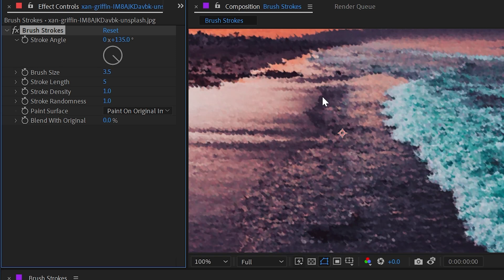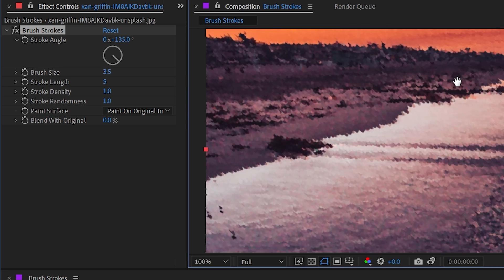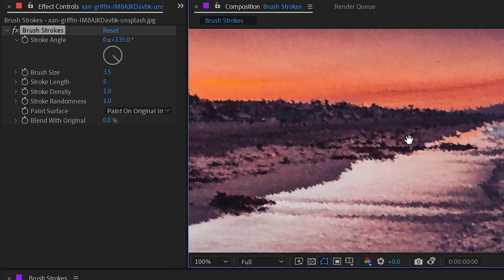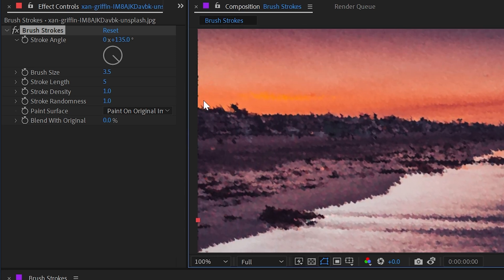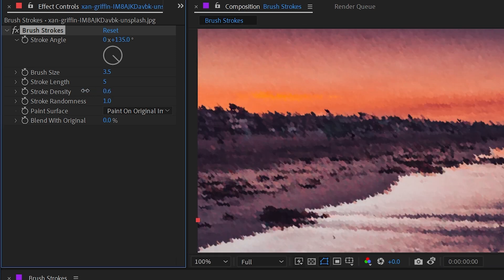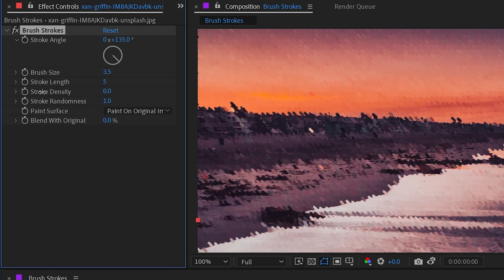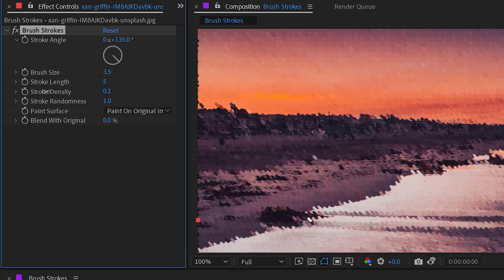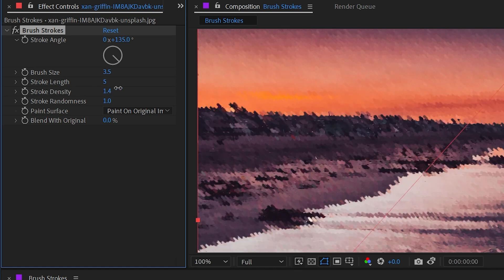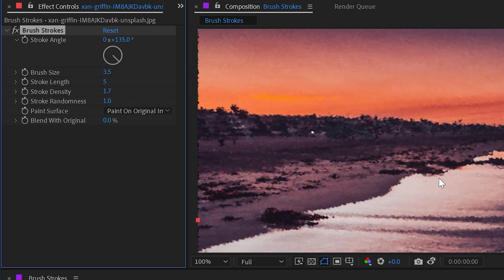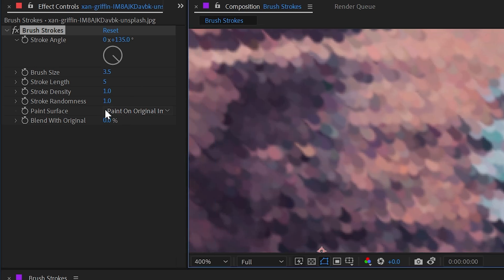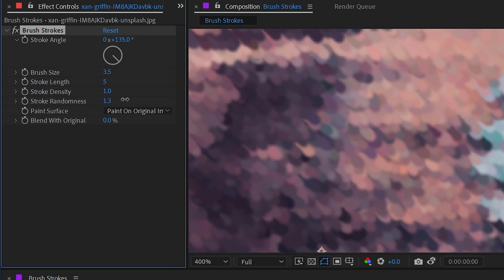And so bumping it up to maybe 3.5 makes it a little bit more obvious what's happening. The stroke density, if I turn that down, is going to make these brush strokes a lot more apparent and not necessarily as convincing, but cranking it higher will take longer to render.